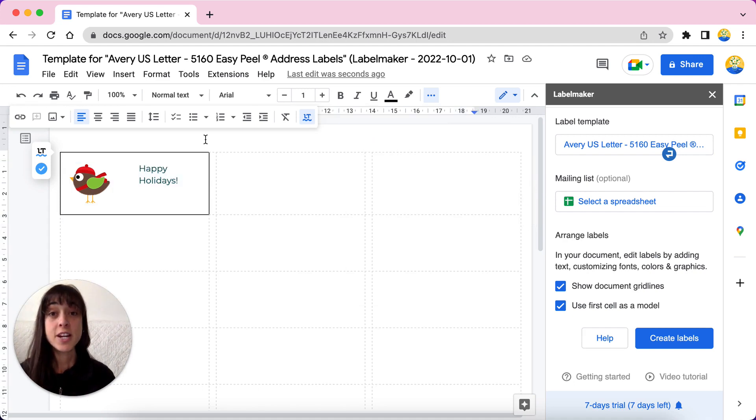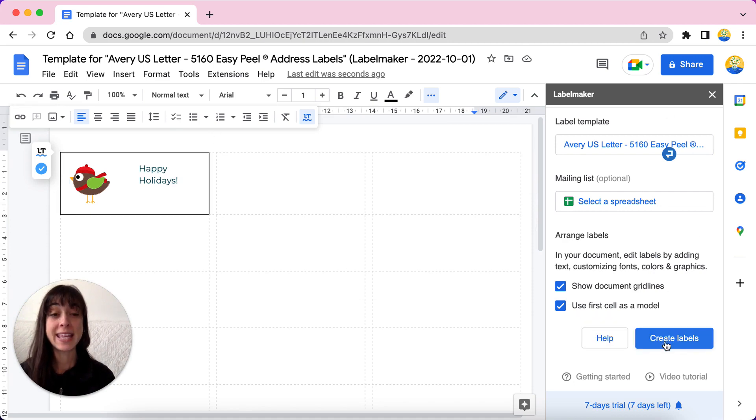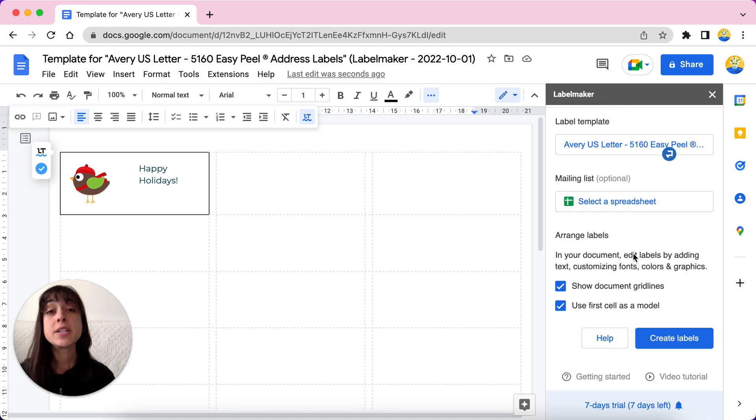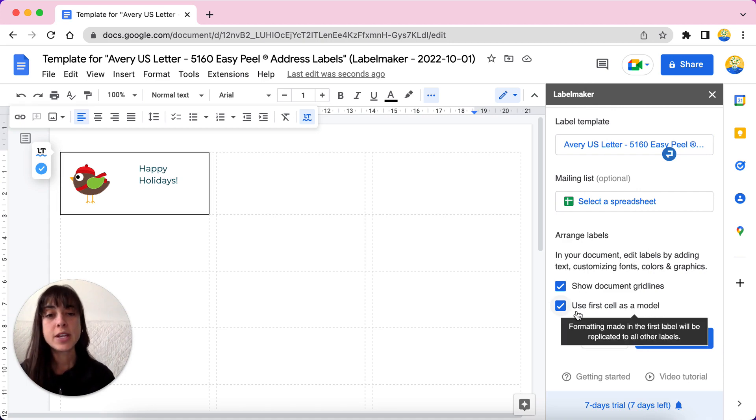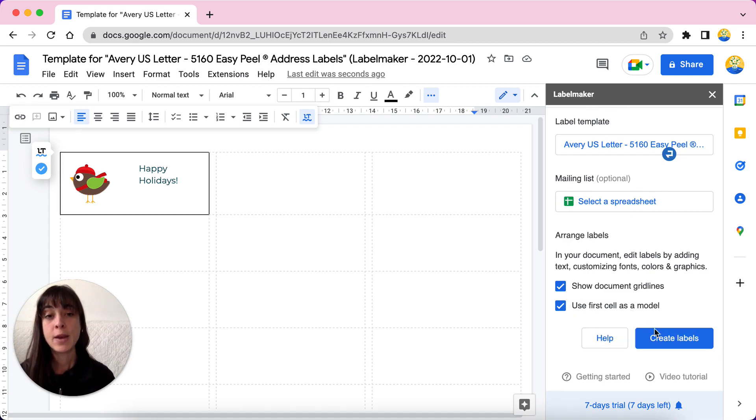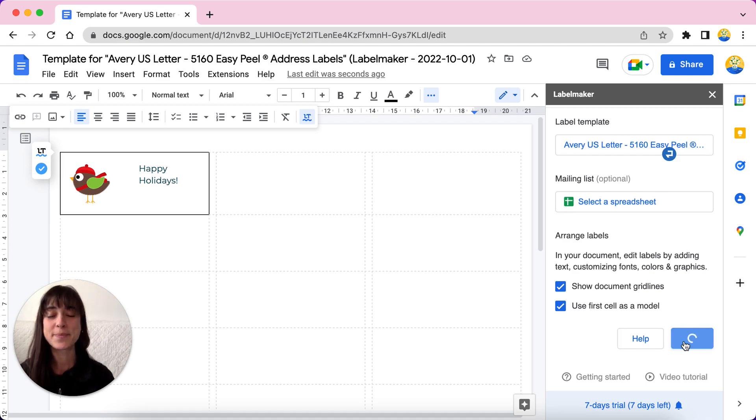When you're satisfied with the design of your label, click on create labels in the label maker sidebar. If you want to print a full page of labels that look the same, make sure that you've ticked on to use first cell as a model. Wait a few minutes and then you'll be able to move on to the next step.